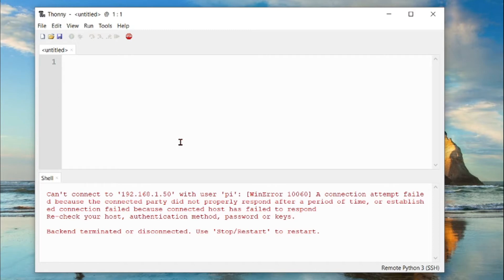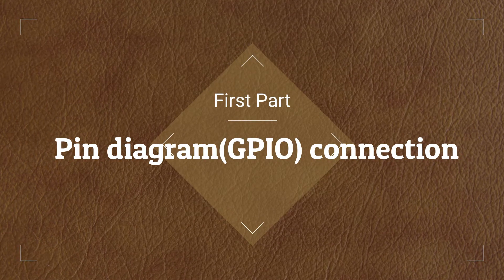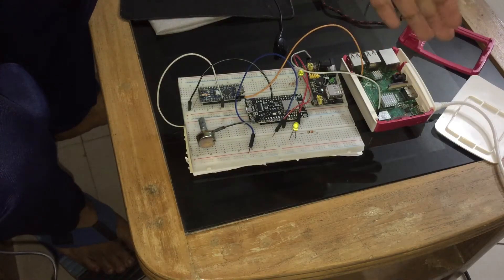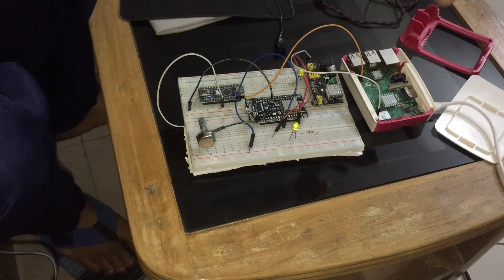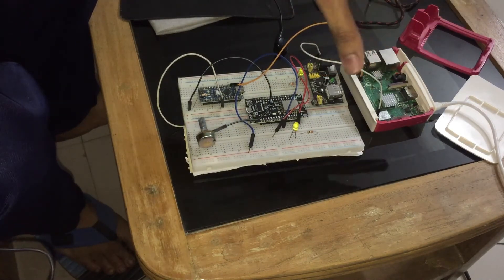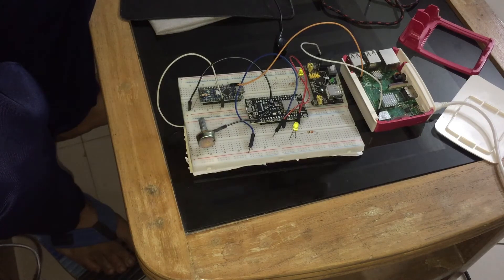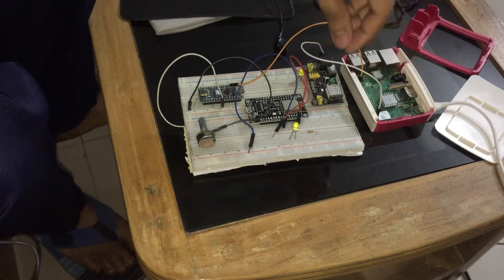Let us go to the connection setup for the Raspberry Pi first, then we will go to the coding section and how to upload code to your Raspberry Pi with the help of Thonny. You can connect your Raspberry Pi to your PC via SSH, and you can program from your PC while the output will be at the Raspberry Pi.